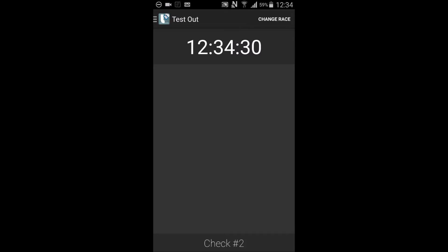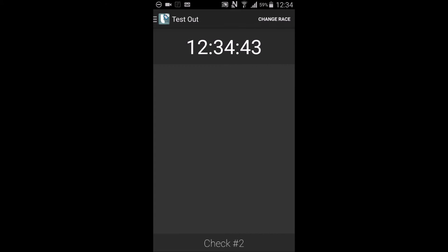The test out display is less cluttered. There is only the time and the check number displayed. Scoring is done as soon as the rider is scanned. Data is sent to the cloud immediately where scores for that test are tabulated.